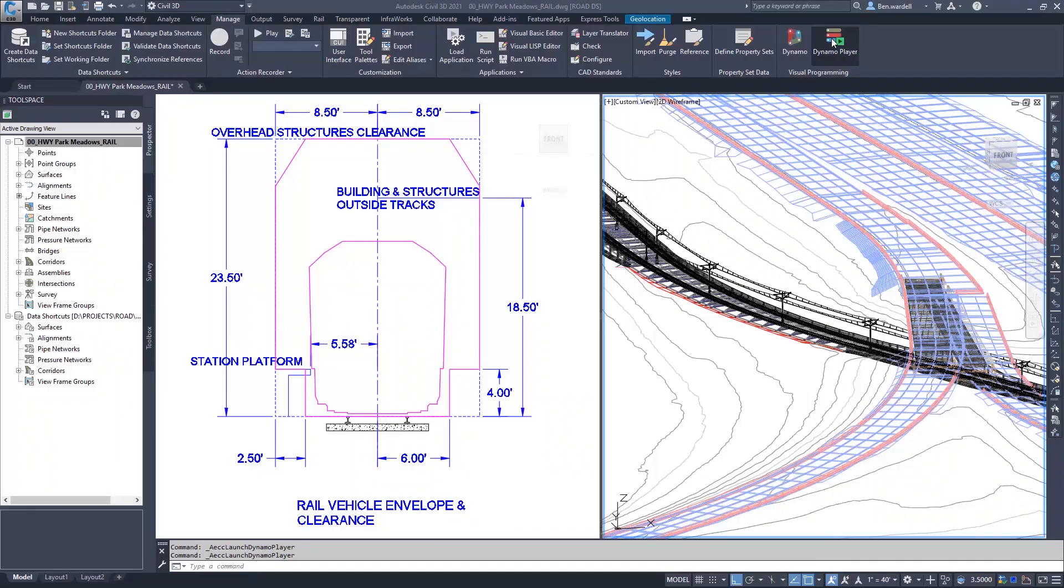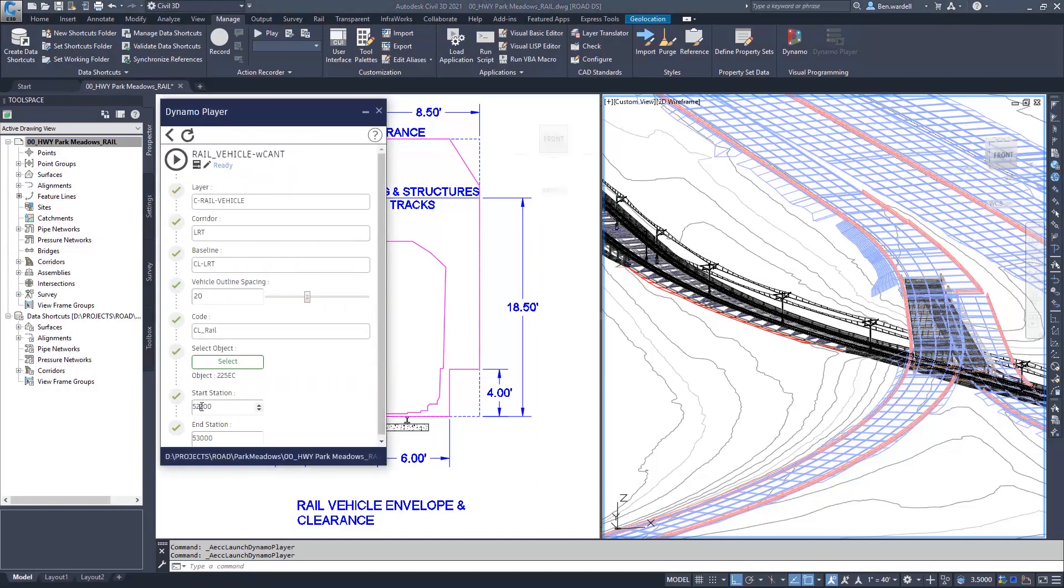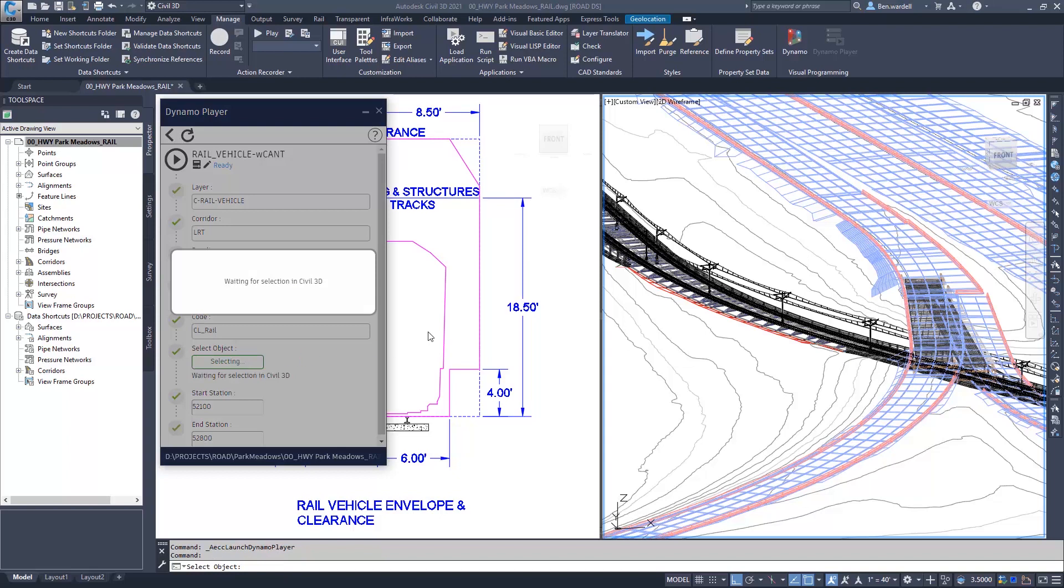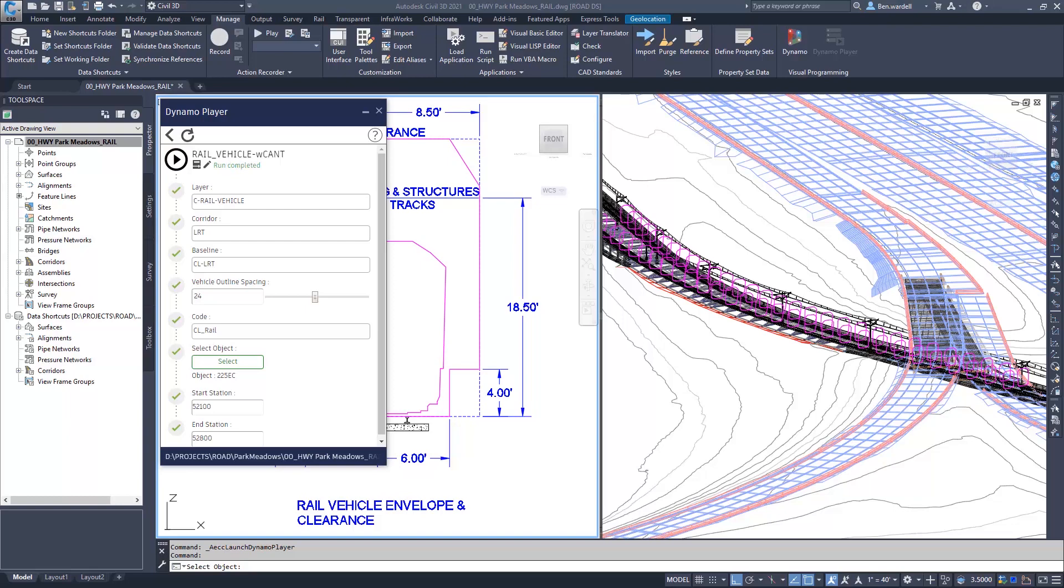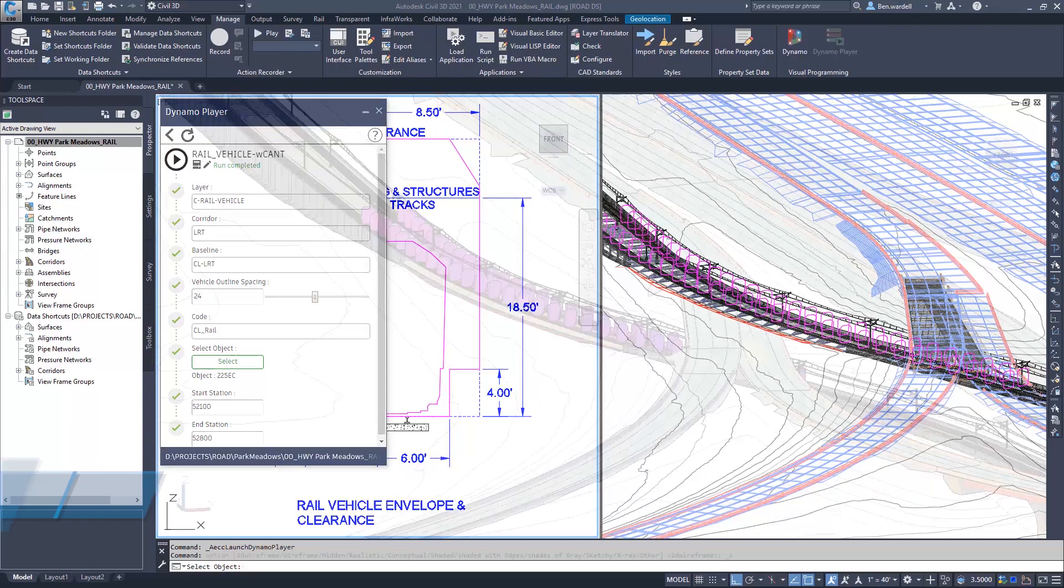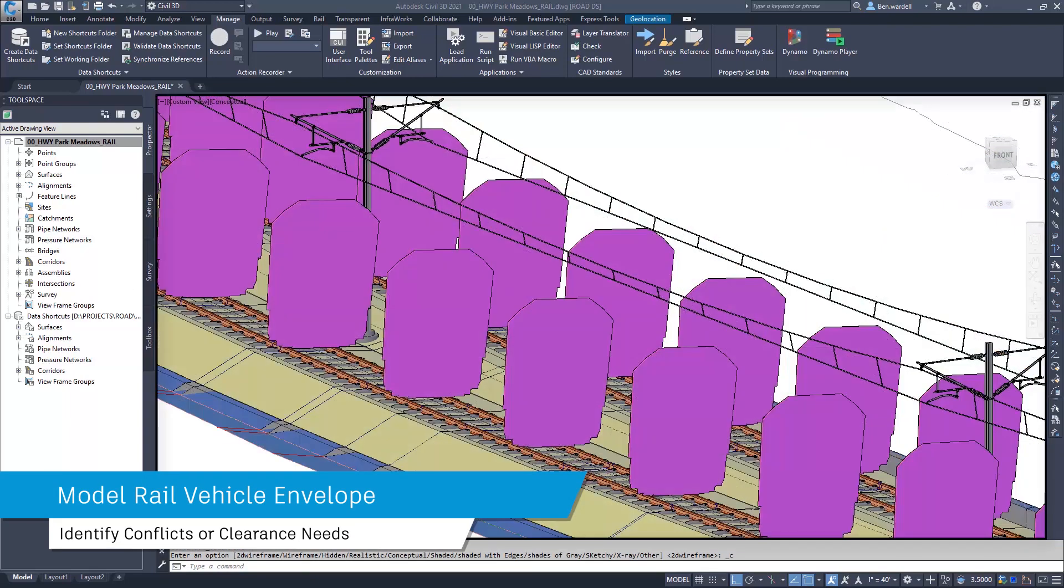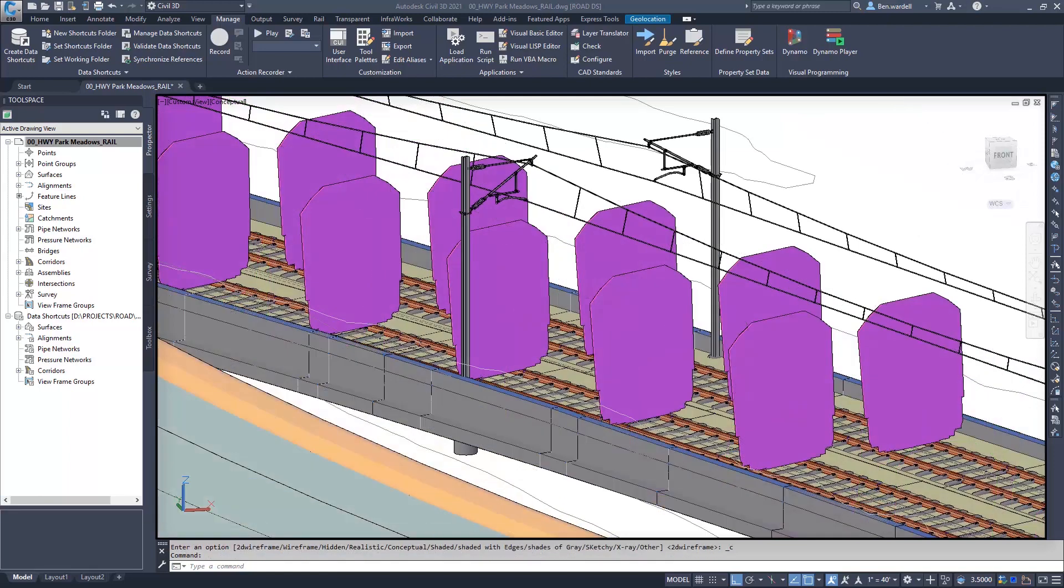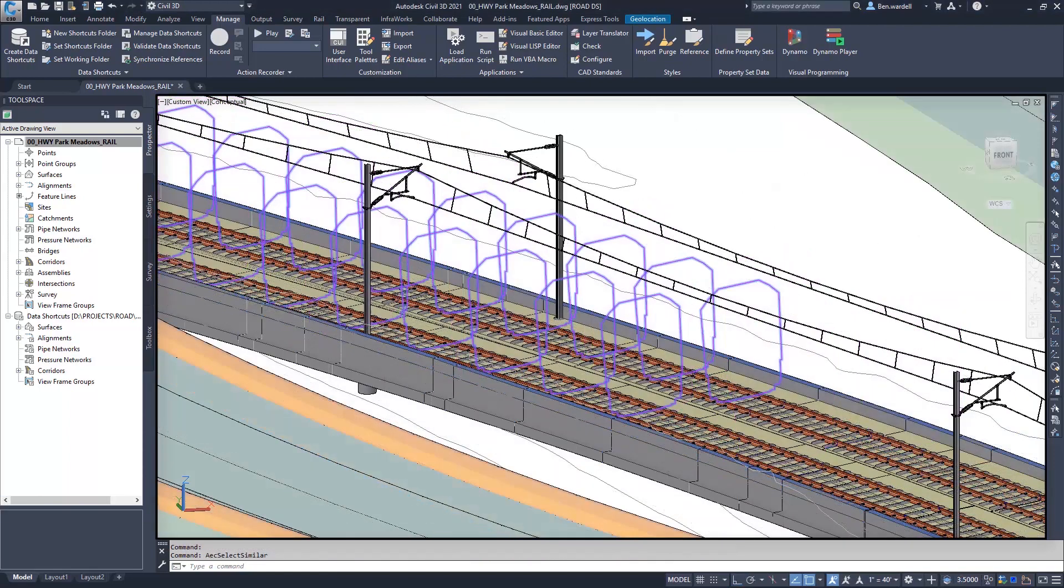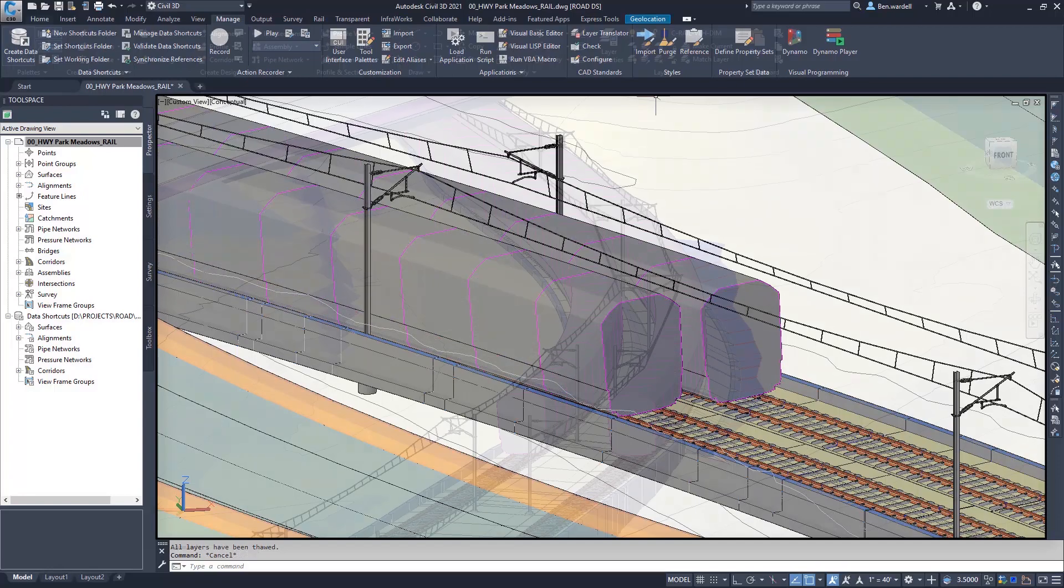Using Dynamo for Civil 3D, designers can create clearance envelopes based on the defined parameters of the trained vehicle. Users can use Dynamo Player to modify the input as required for their project. This information will help to identify conflict areas and verify obstacle clearances.